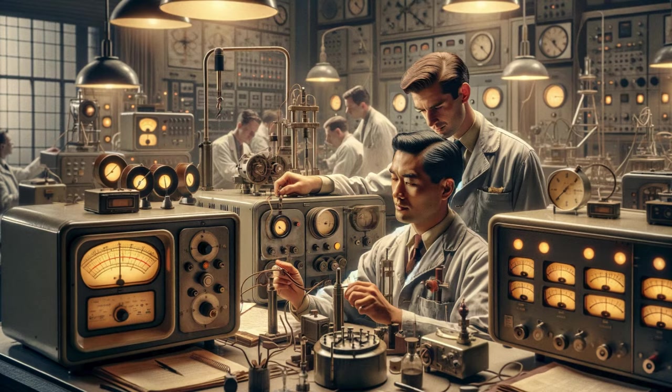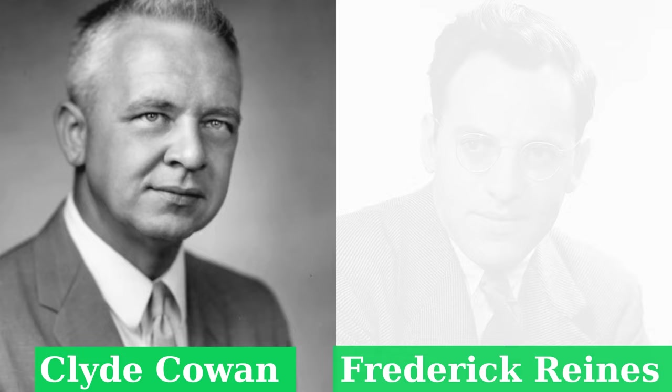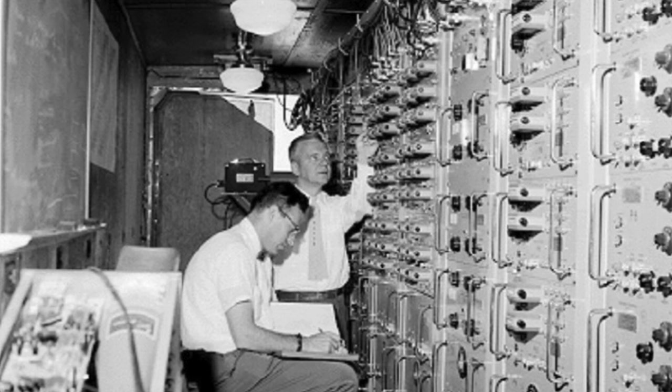The real turning point came in 1956, more than two decades after Pauli's audacious proposal. Clyde Cowan and Frederick Reines conducted an experiment that finally detected neutrinos. They designed a detector named the Poltergeist, hoping to catch these ghostly particles.